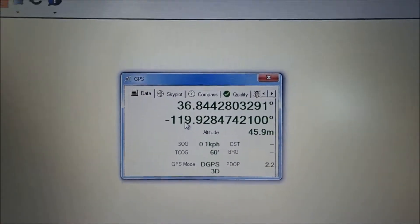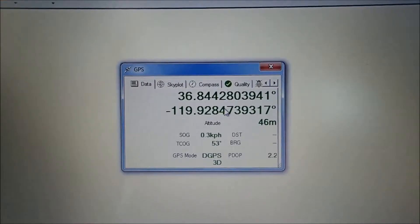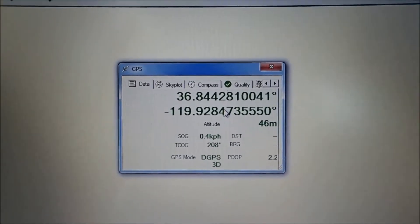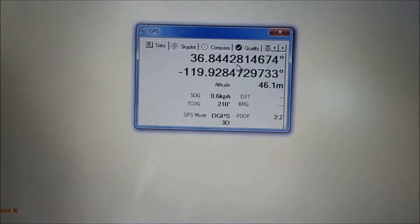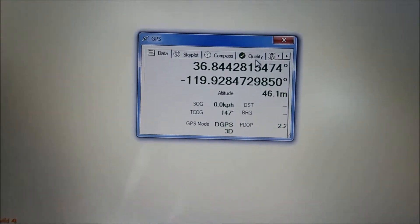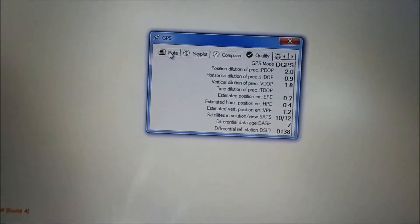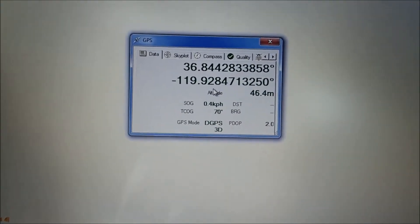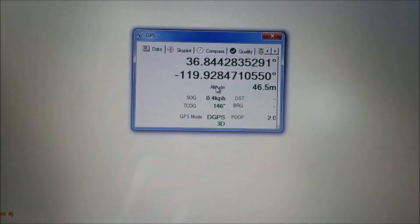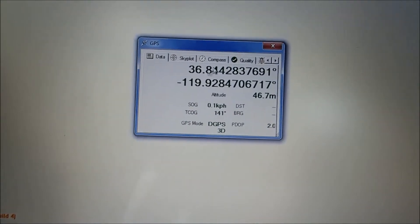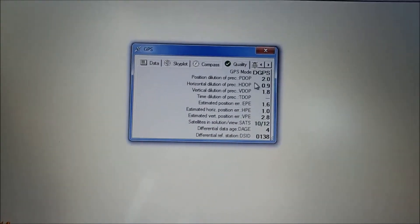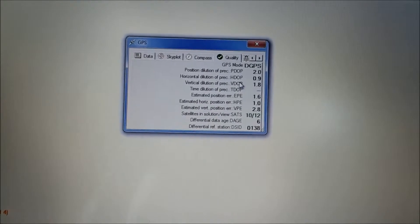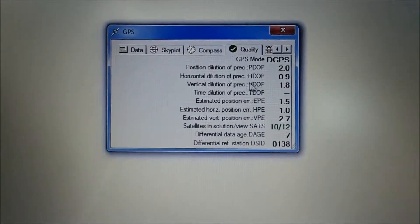But that way you have the correct information that you're going to use for your report. So what we're going to do is we're going to screenshot this page and we're also going to screenshot the qualities page. The reason we want both these pages is the data page has all of our lat-long information on it. And the quality page has our PDOP and HDOP, which is another couple of things that we put on our form.